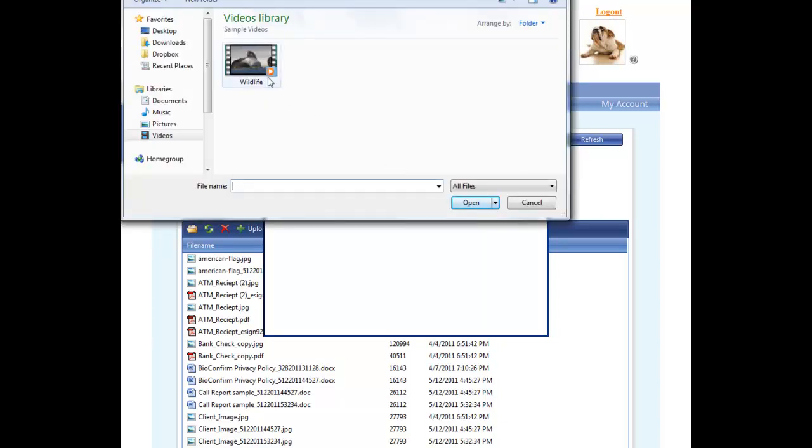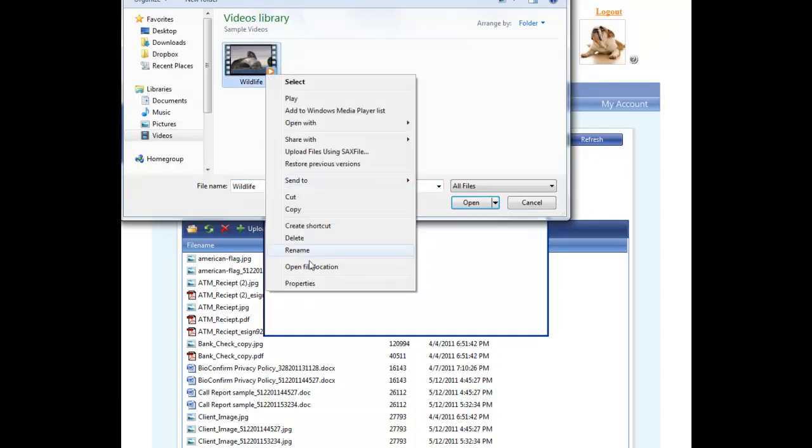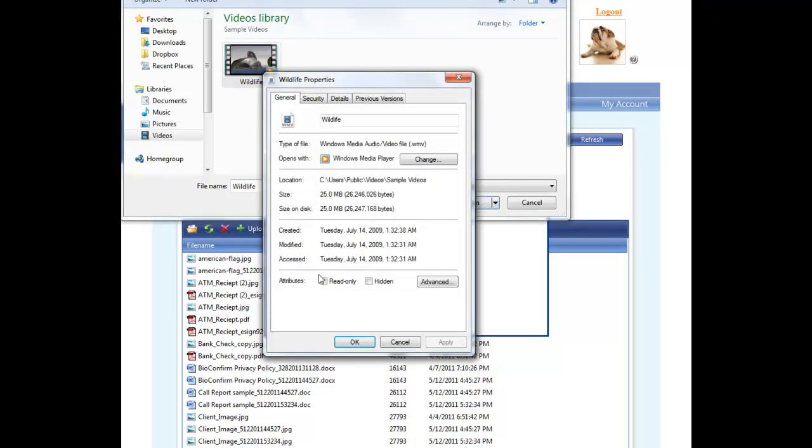To determine the size of a particular file, you can simply right-click the file and select Properties. The size of the file is listed here.